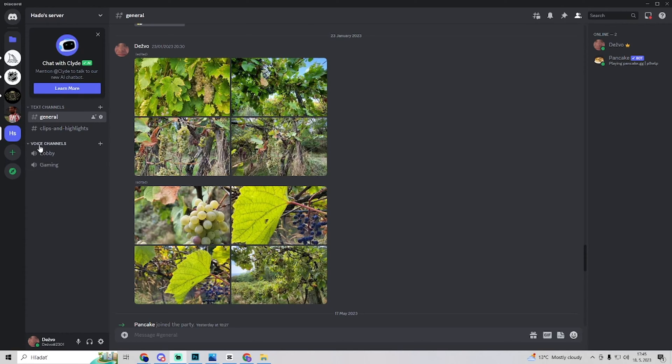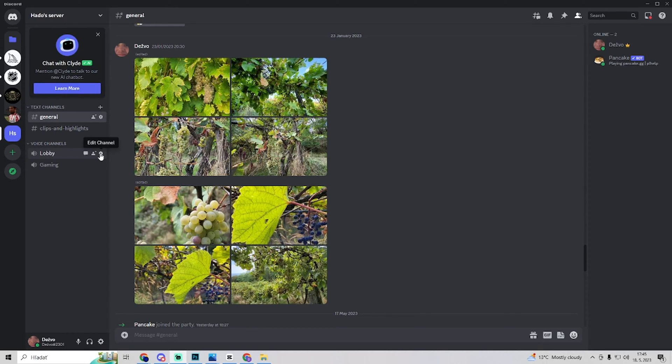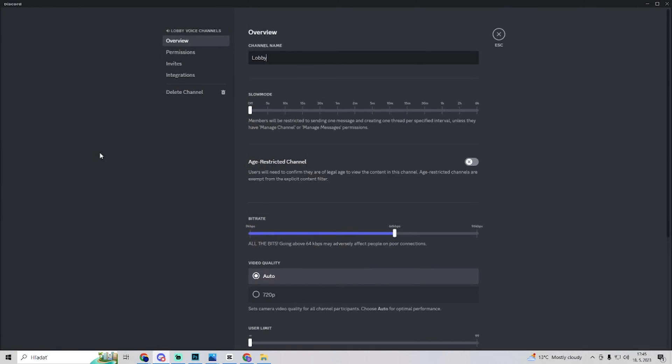You want to go to your voice channels and you can join it but it's not necessary. You want to search for edit channel, this little settings icon, click on that.